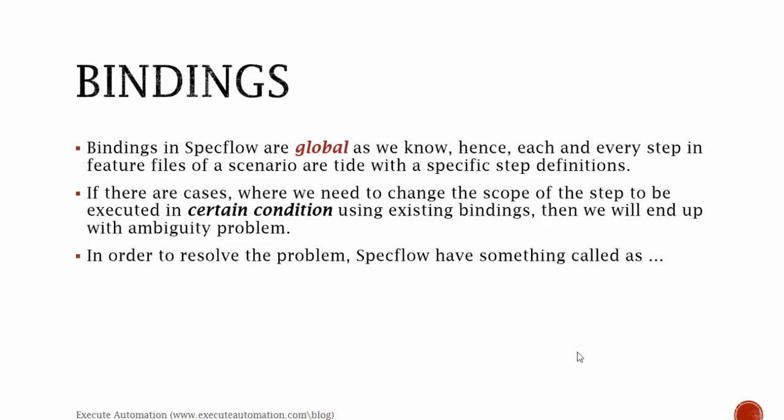So before beginning about scoped bindings, let's discuss about bindings. Bindings in SpecFlow are global as we know. Hence, each and every step in feature files of a scenario are tied with their specific step definitions.